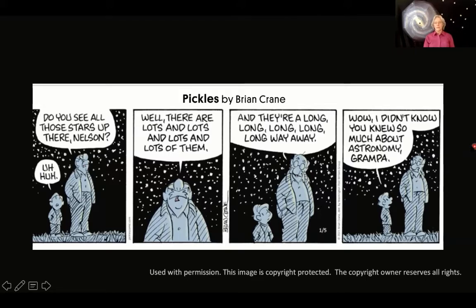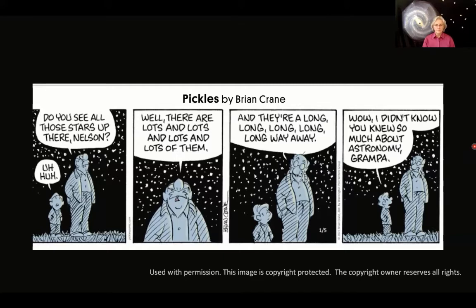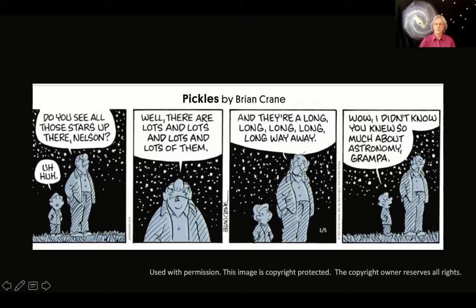I thought this was very apropos, because this is the way that a lot of people think about this when they look up. It's Pickles — I got permission from the publisher to use it. Grandpa's saying, 'Do you see all those stars up there, Nelson?' 'Uh-huh,' says Nelson. 'Well, there's lots and lots and lots of them, and they're a long, long, long, long, long way away.' 'Wow, I didn't know you knew so much about astronomy, Grandpa.'